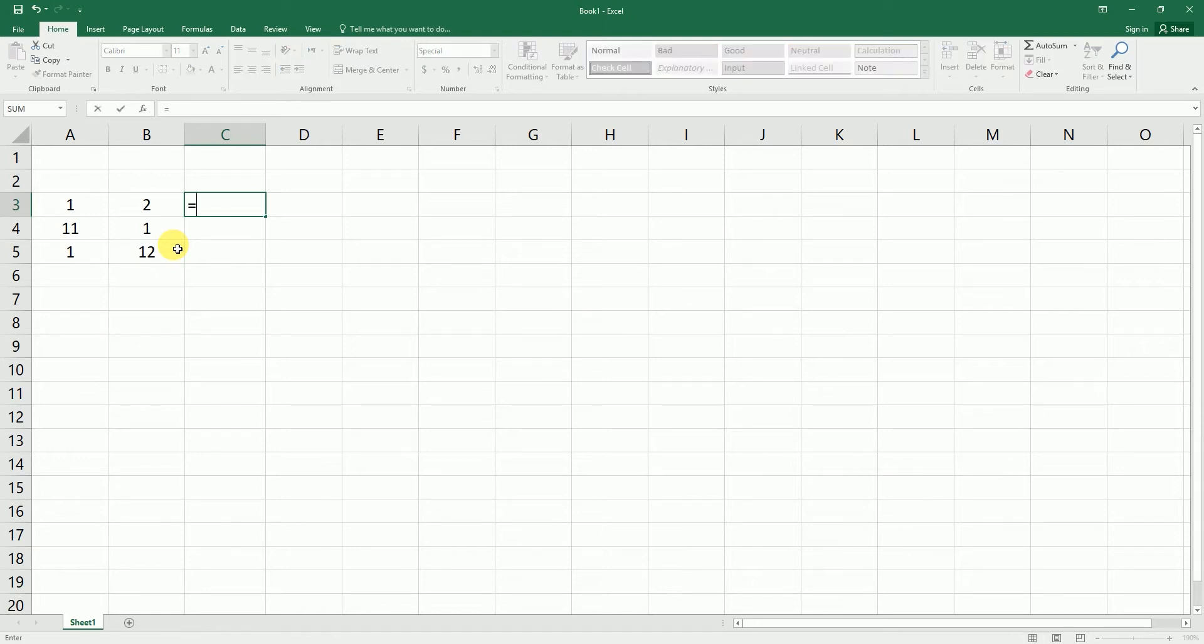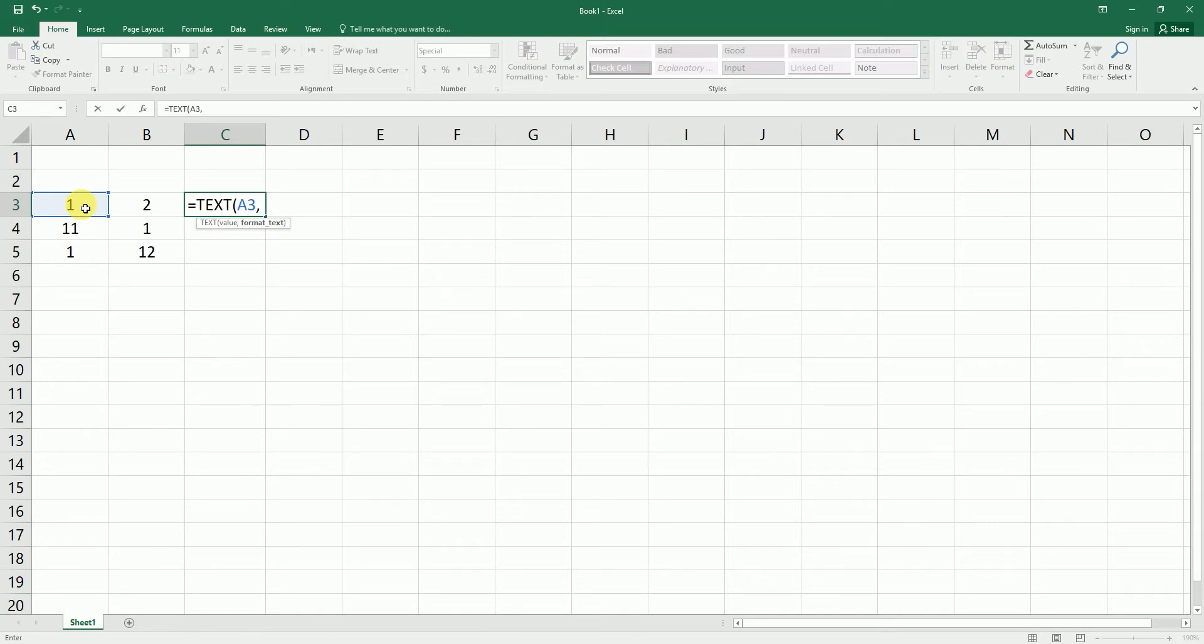I'm going to type in equals TEXT. I'm going to select the first value, enter comma, open quotes, and I'm going to type in zero zero zero three times because she needs three digits in the starting. I'm going to type in hyphen, close the quotes, close the brackets, and I'm going to type in ampersand.